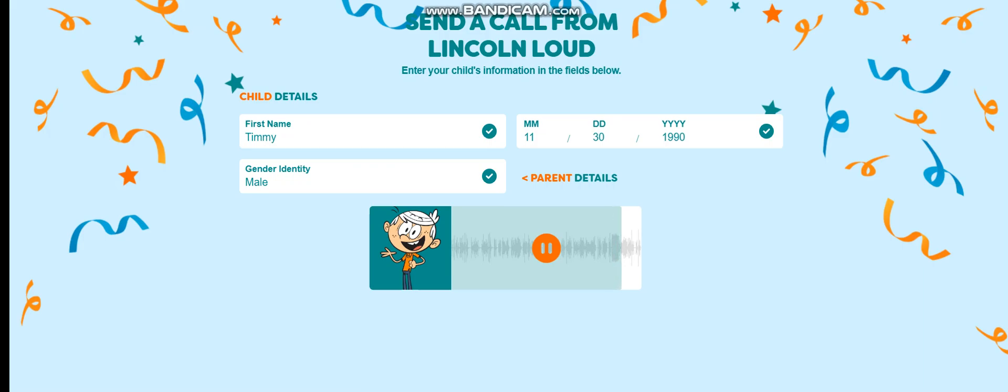I think what they're trying to say is happy birthday from all of us at the Loud House. Okay, bye, friend!